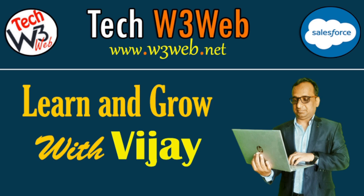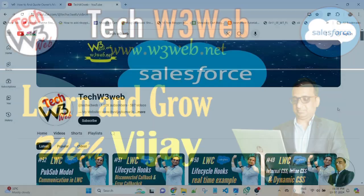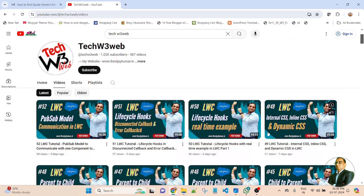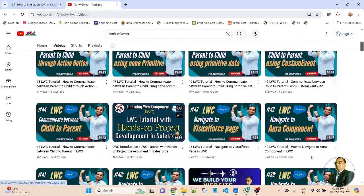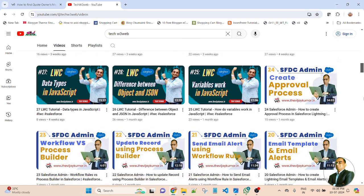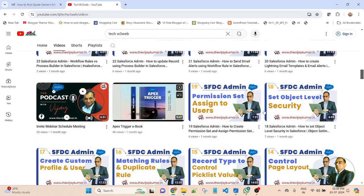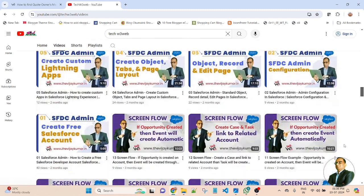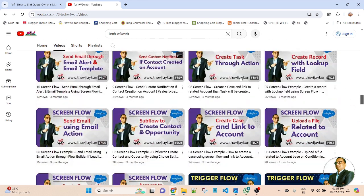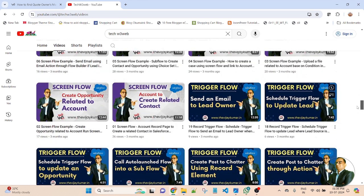Hello friends, welcome back to my channel Tech W3 Wave. This is Vijay Kumar. Tech W3 Wave is a platform where you can learn step by step all about the Salesforce application and development. In this tutorial, you will learn how to work with LWC framework, Apex Class, Trigger, Visualforce, and many more. So now, let's get started.